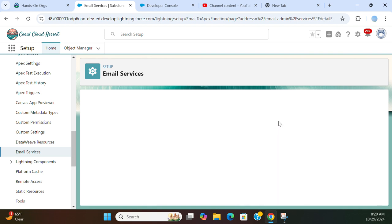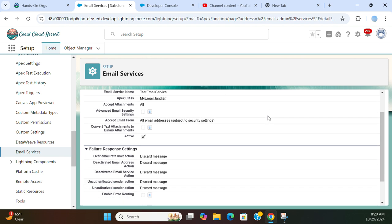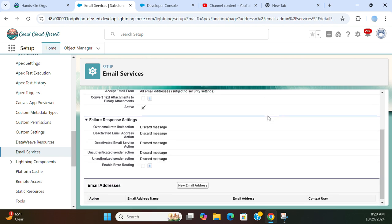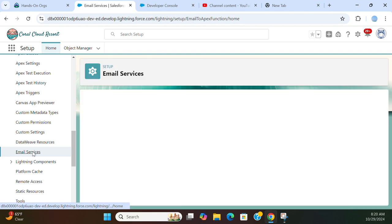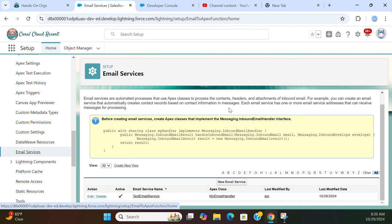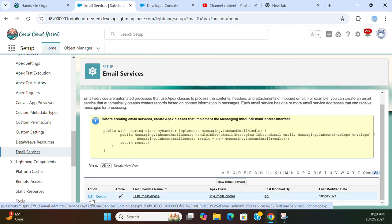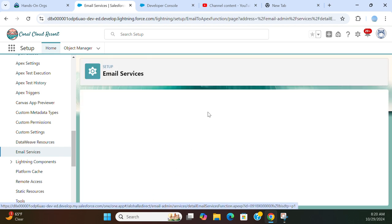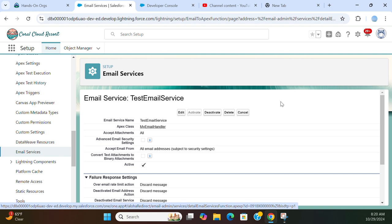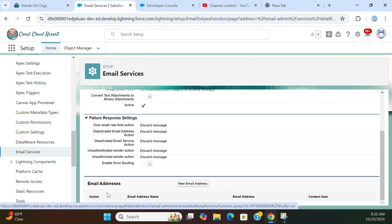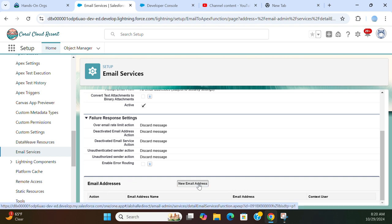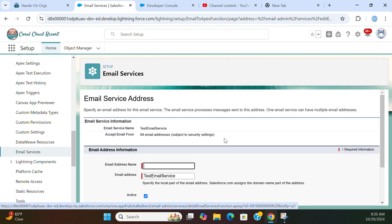Click save. But this is how you create an email service in Salesforce. Now we've been there. The next thing is email address. Click new email address.